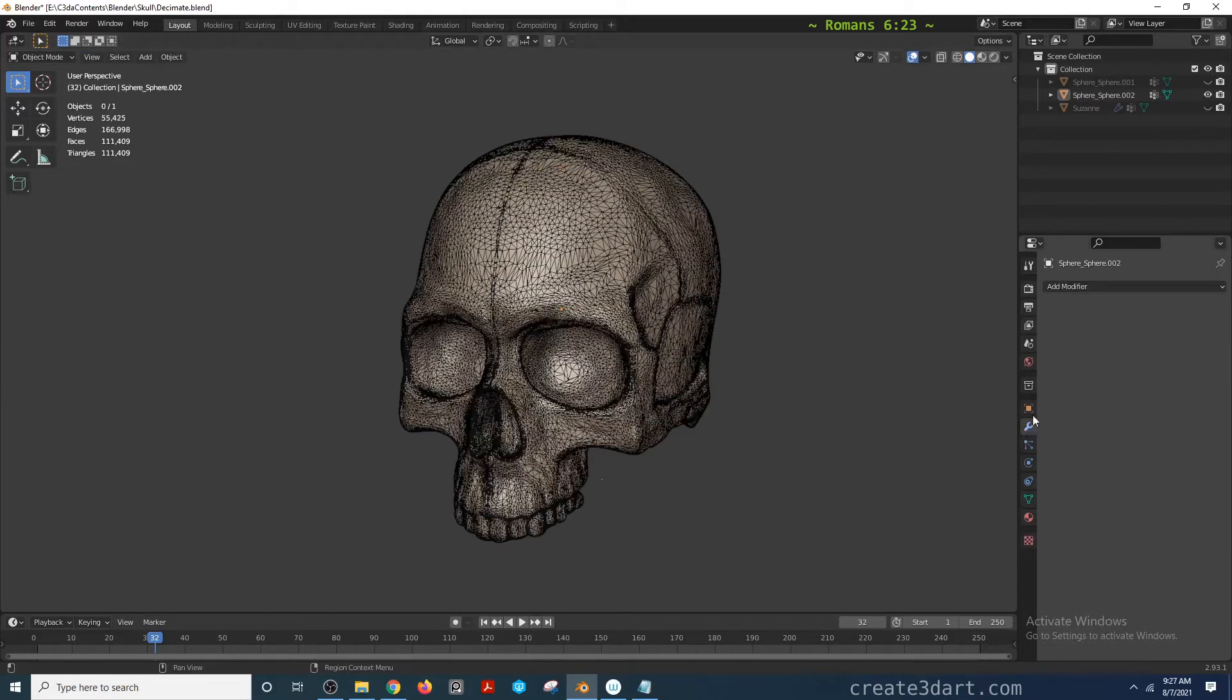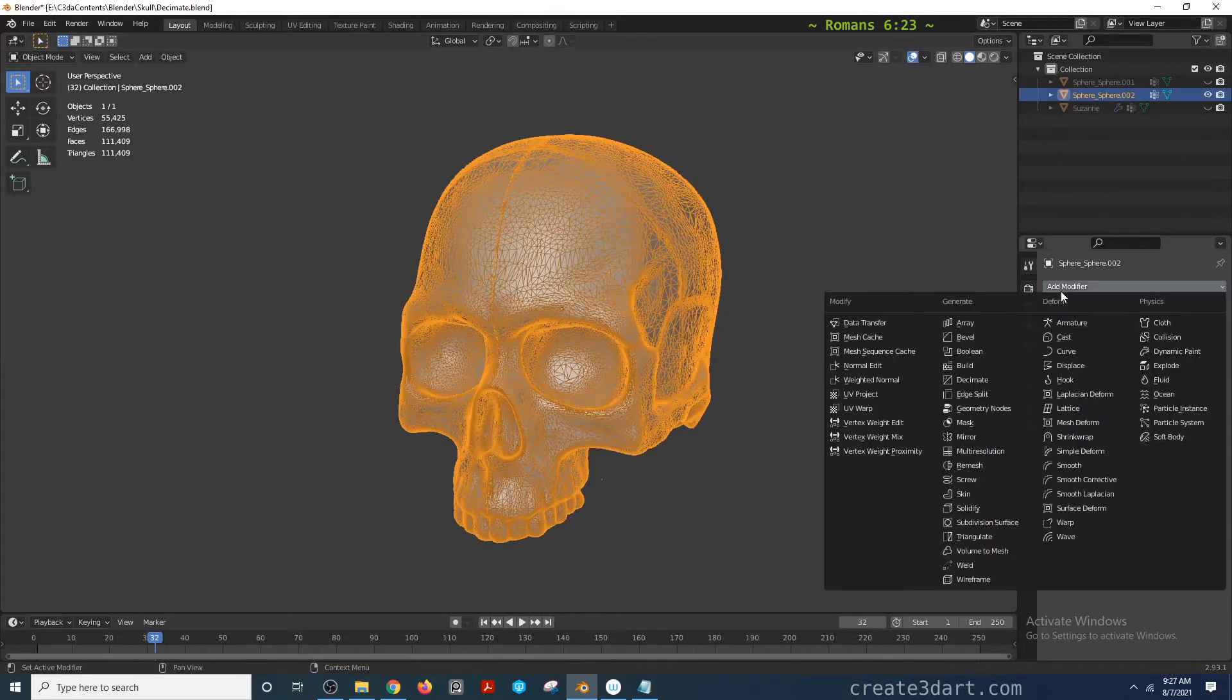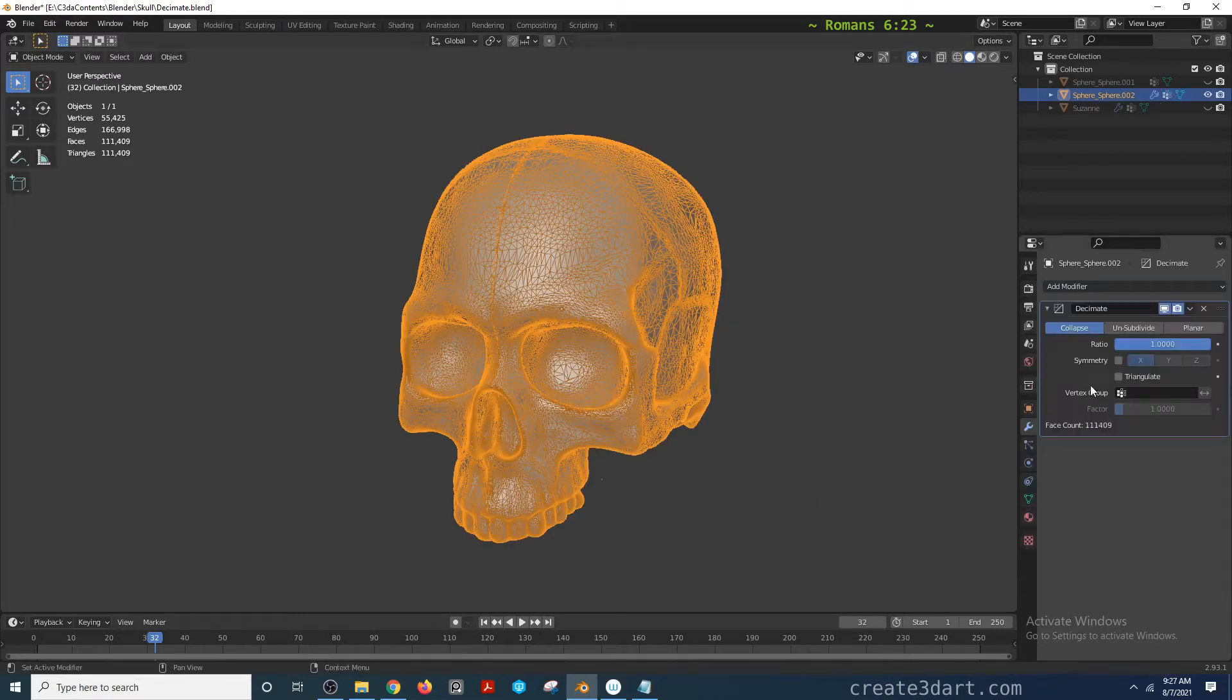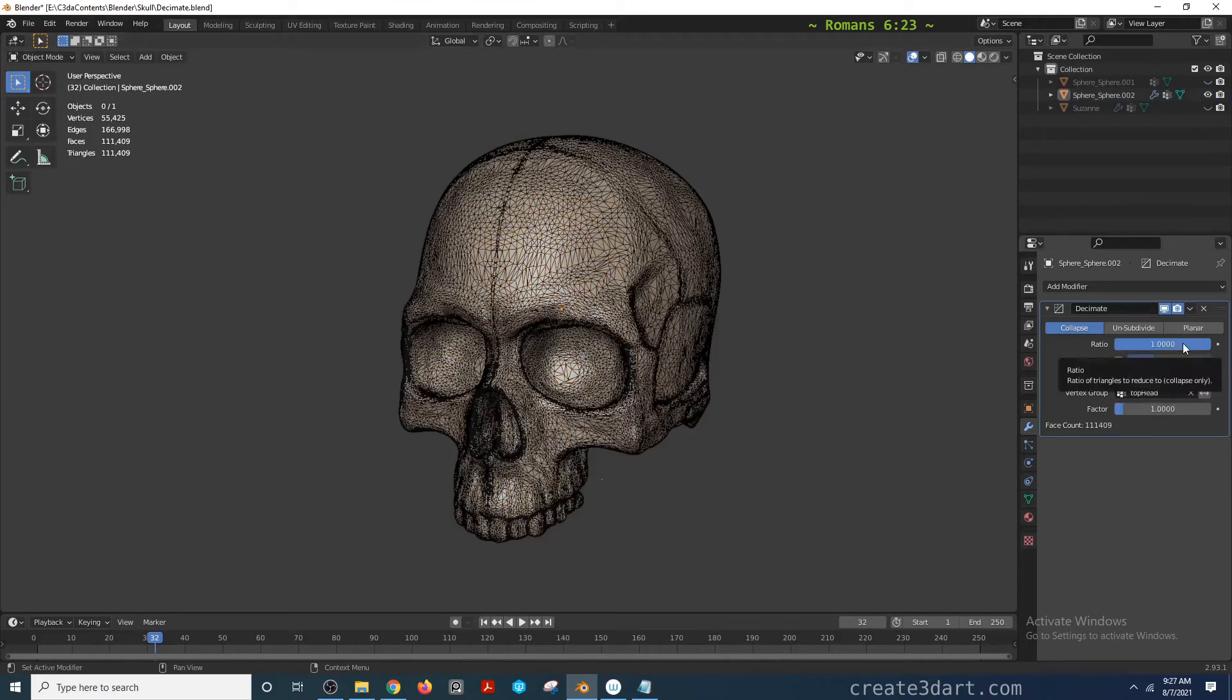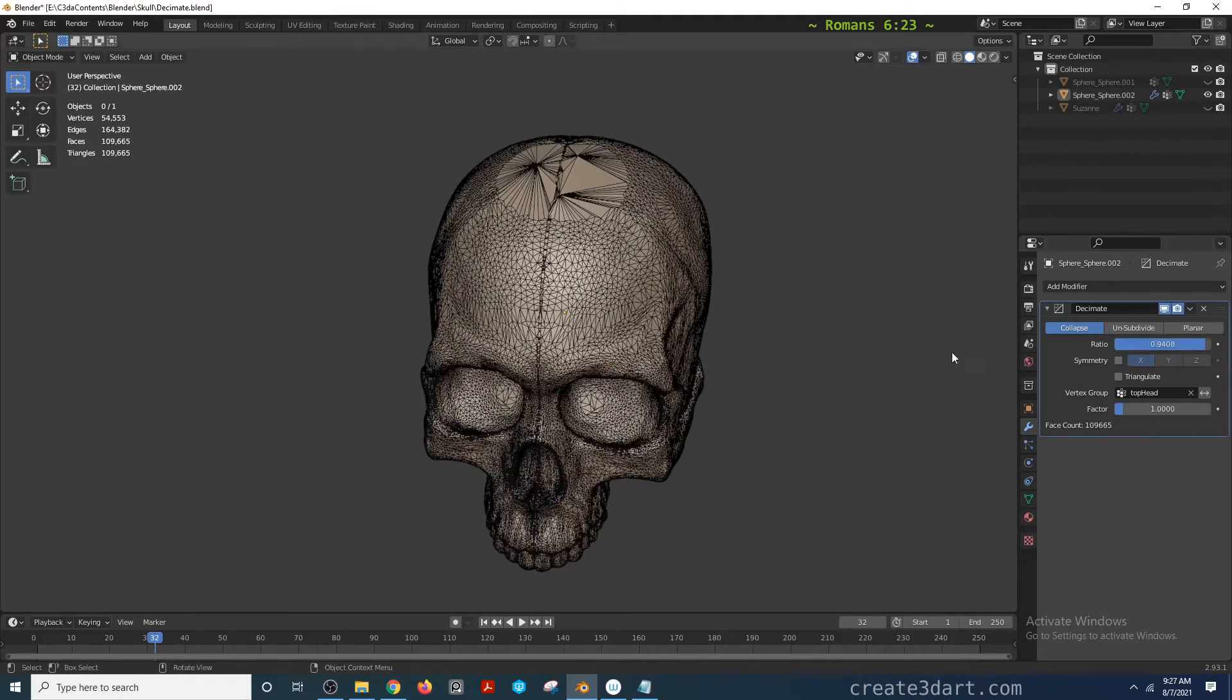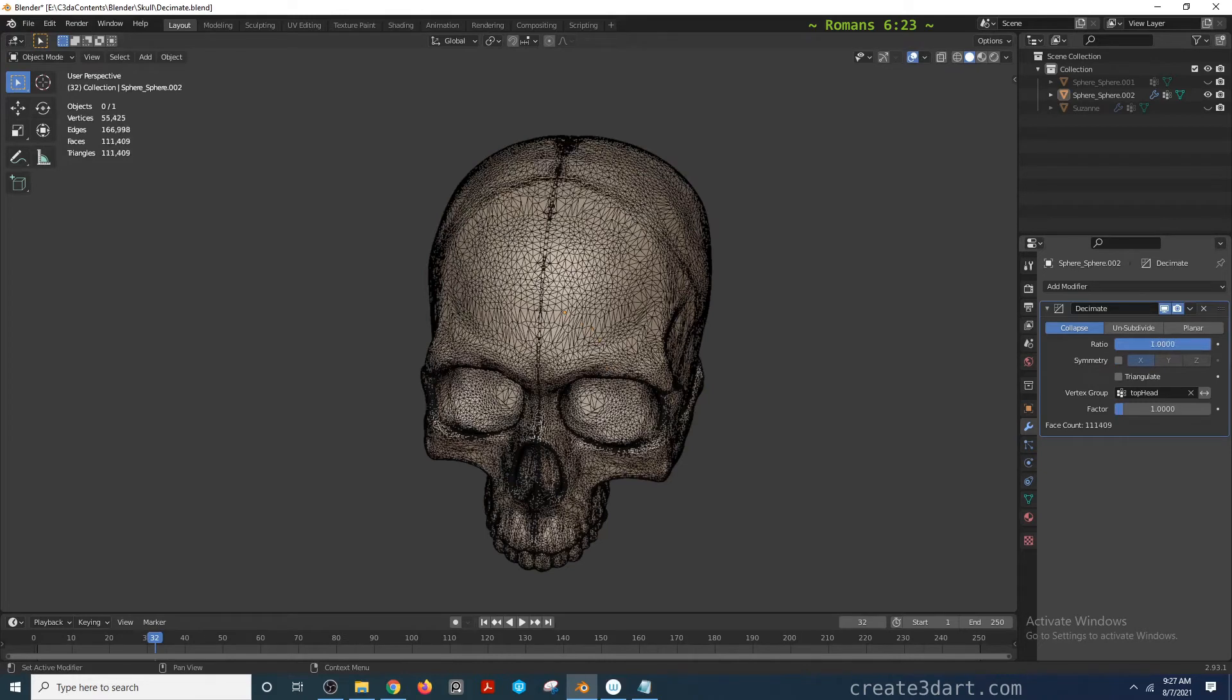If I add the decimate modifier again and go to vertex group and choose a vertex group, you're telling the decimate modifier you only want that vertex group to be affected by the decimation. As you can see, it's only decimating that part of the model.